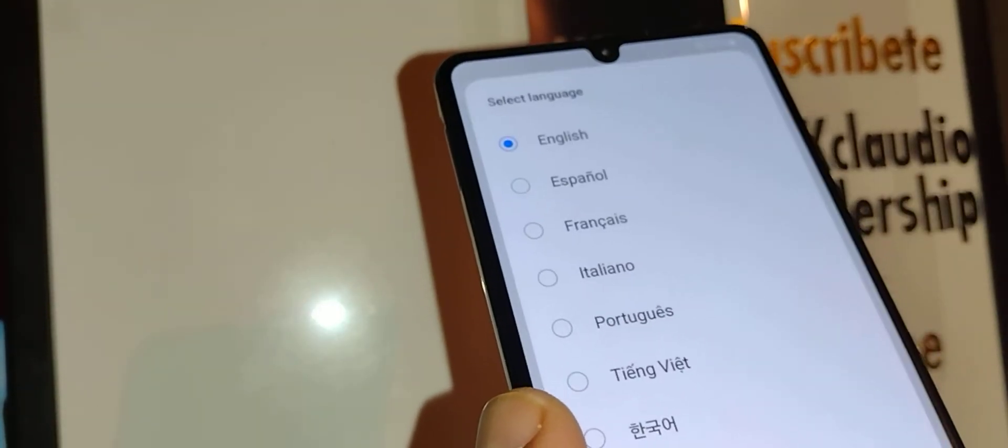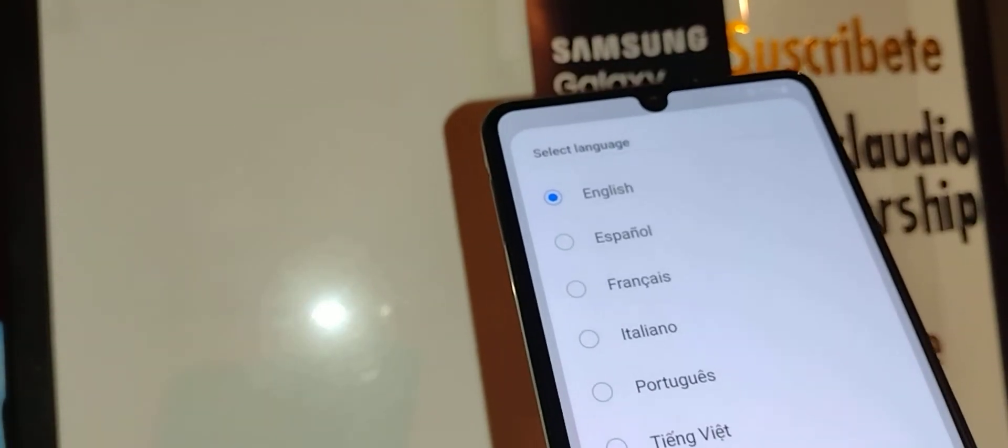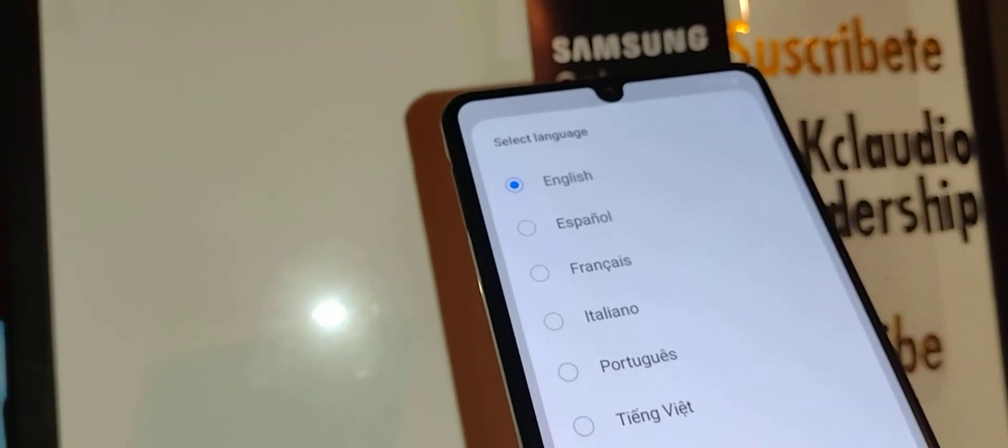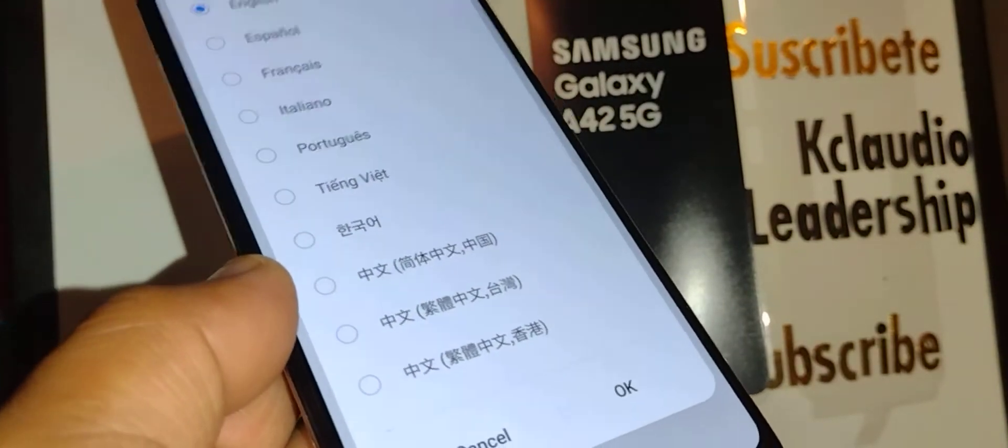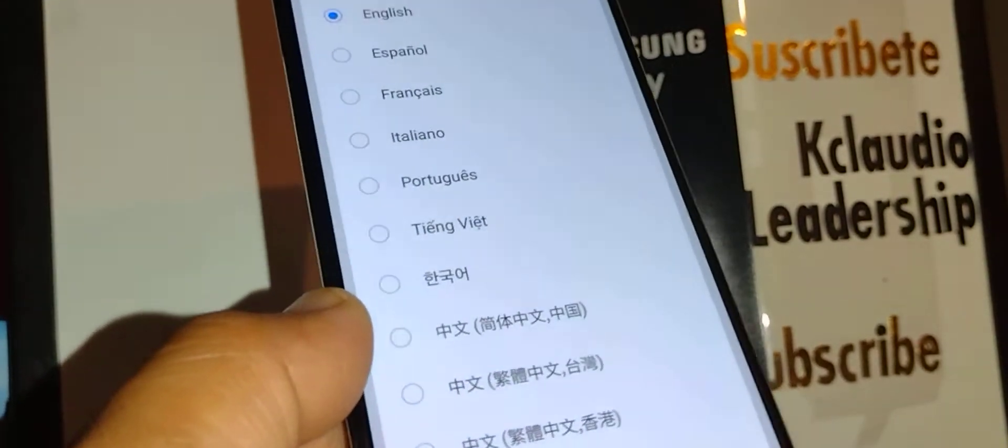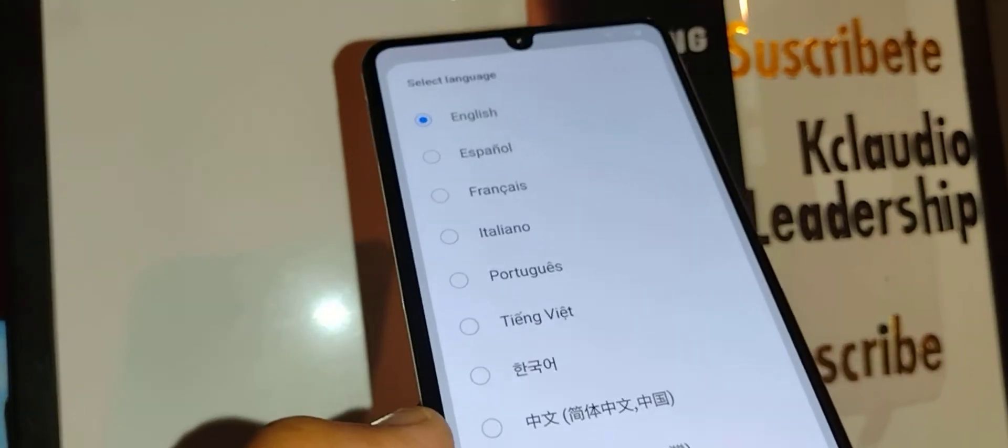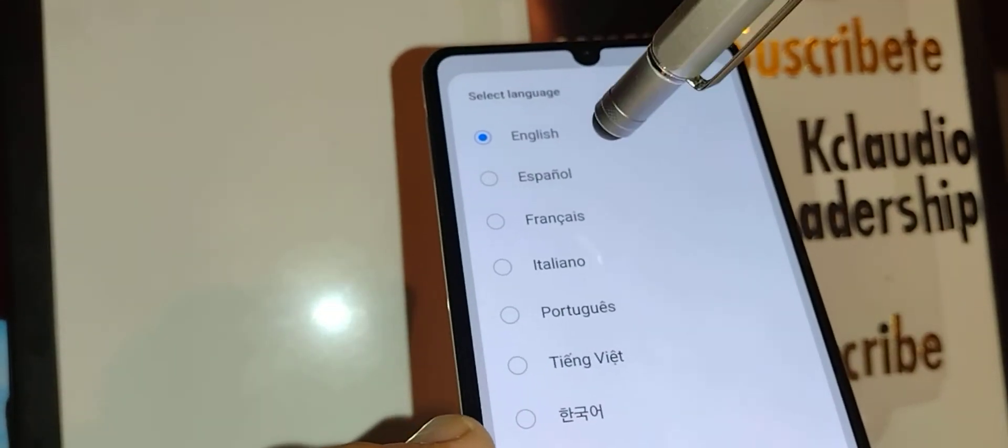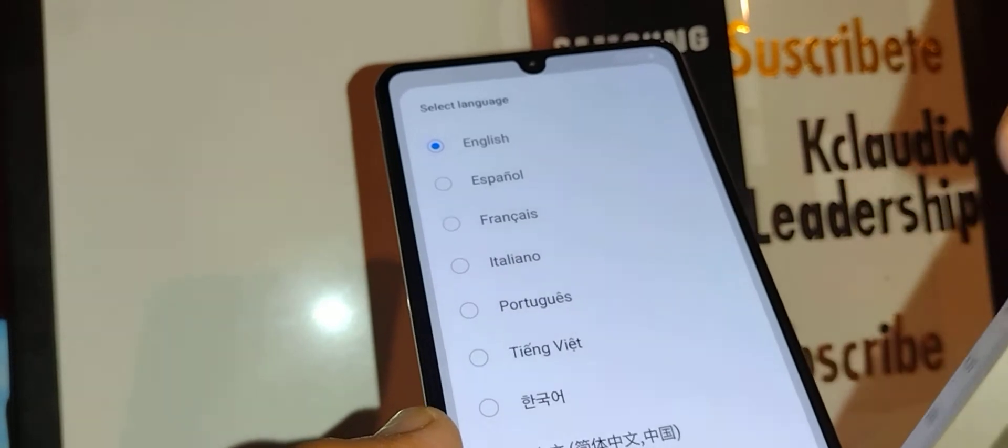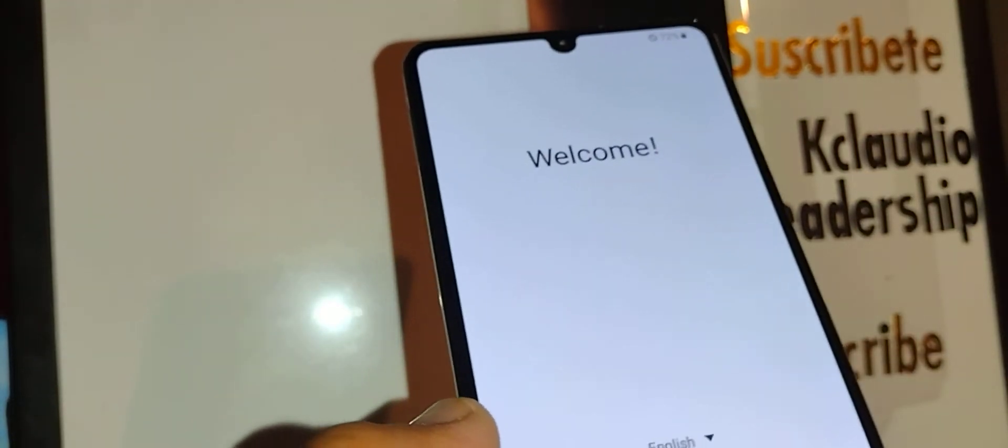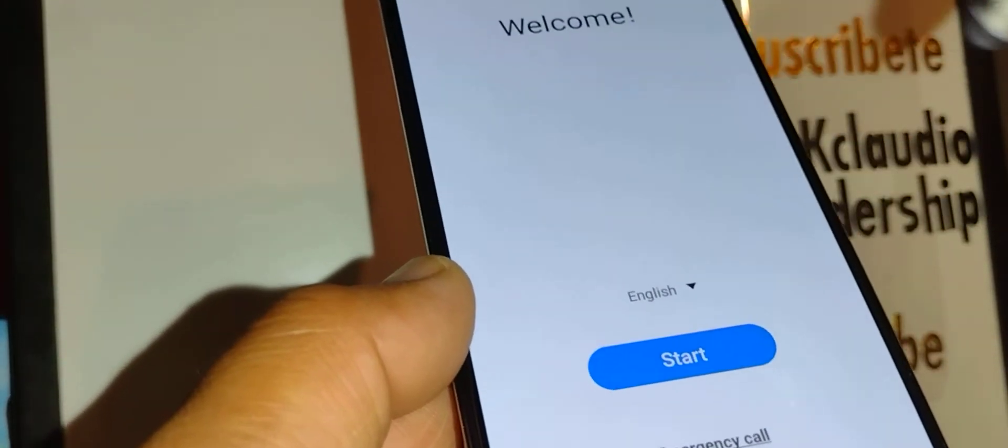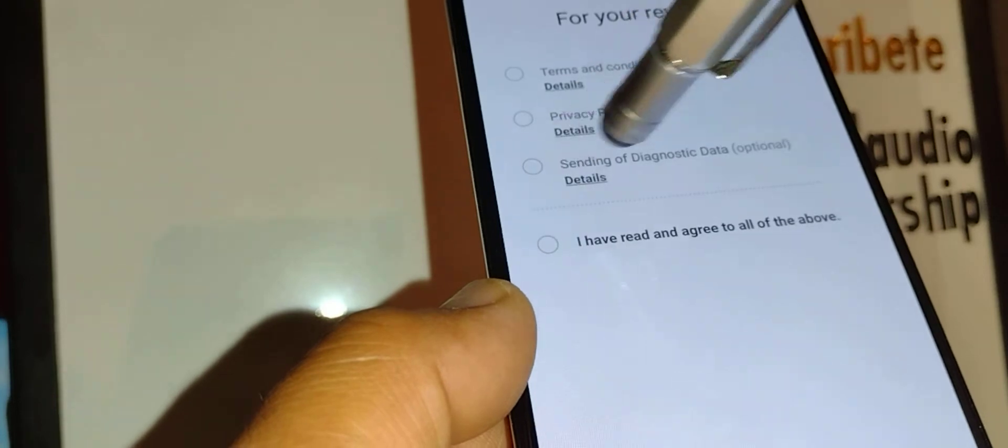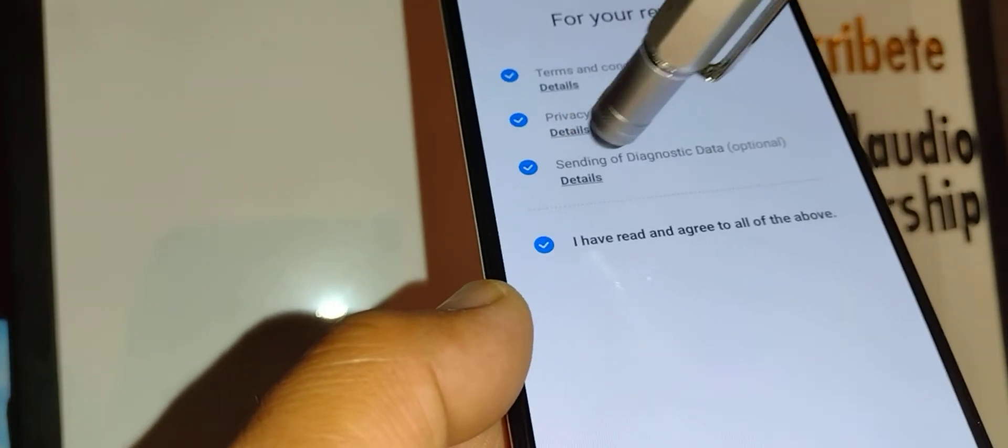Right here we are on the initial setup screen. These are the languages that you can use on your Samsung Galaxy A42 5G. Select your favorite language, then touch the start button, and agree to all of these above.